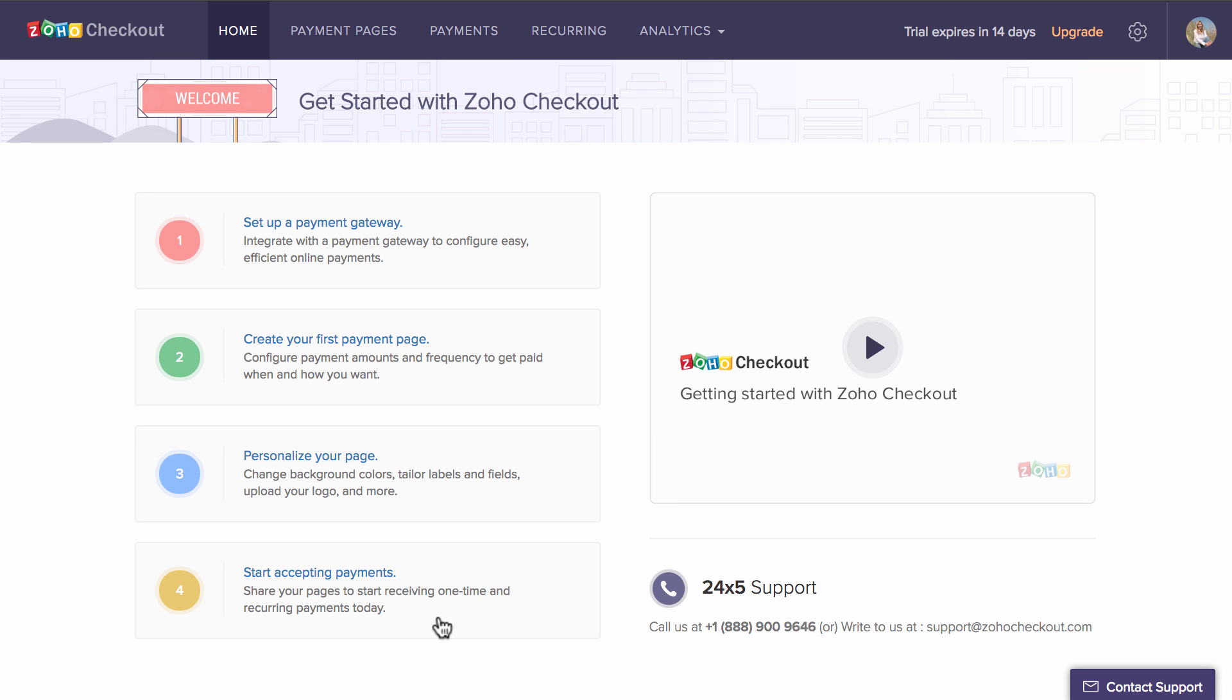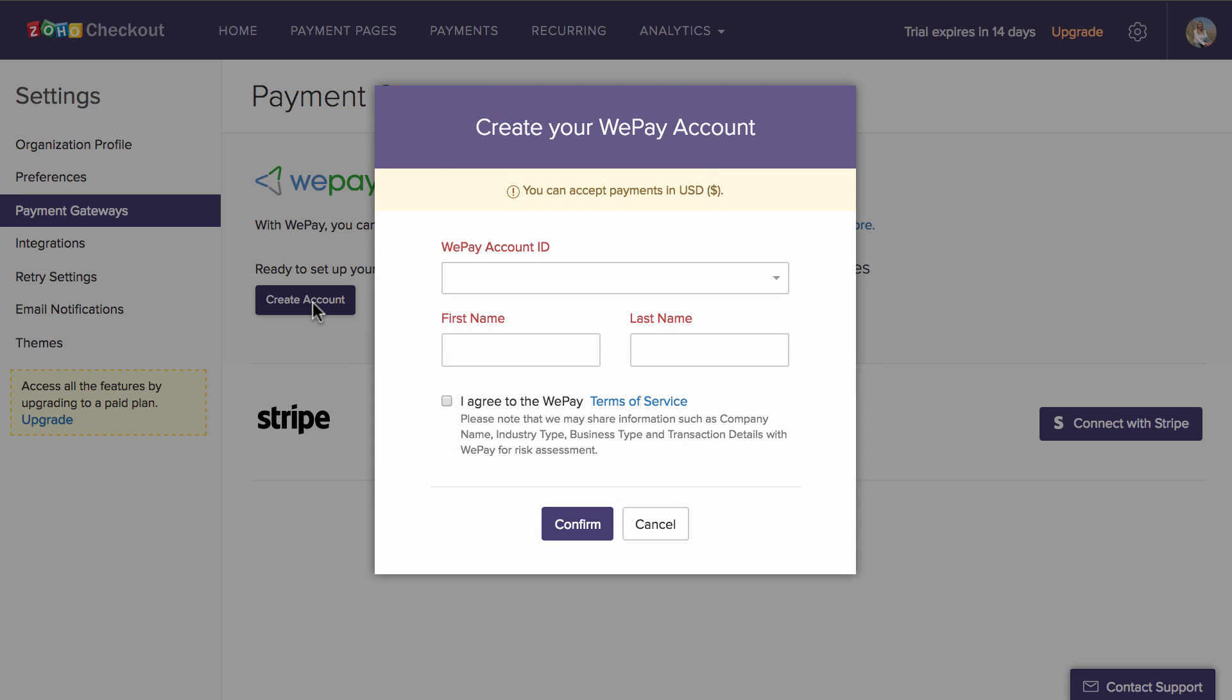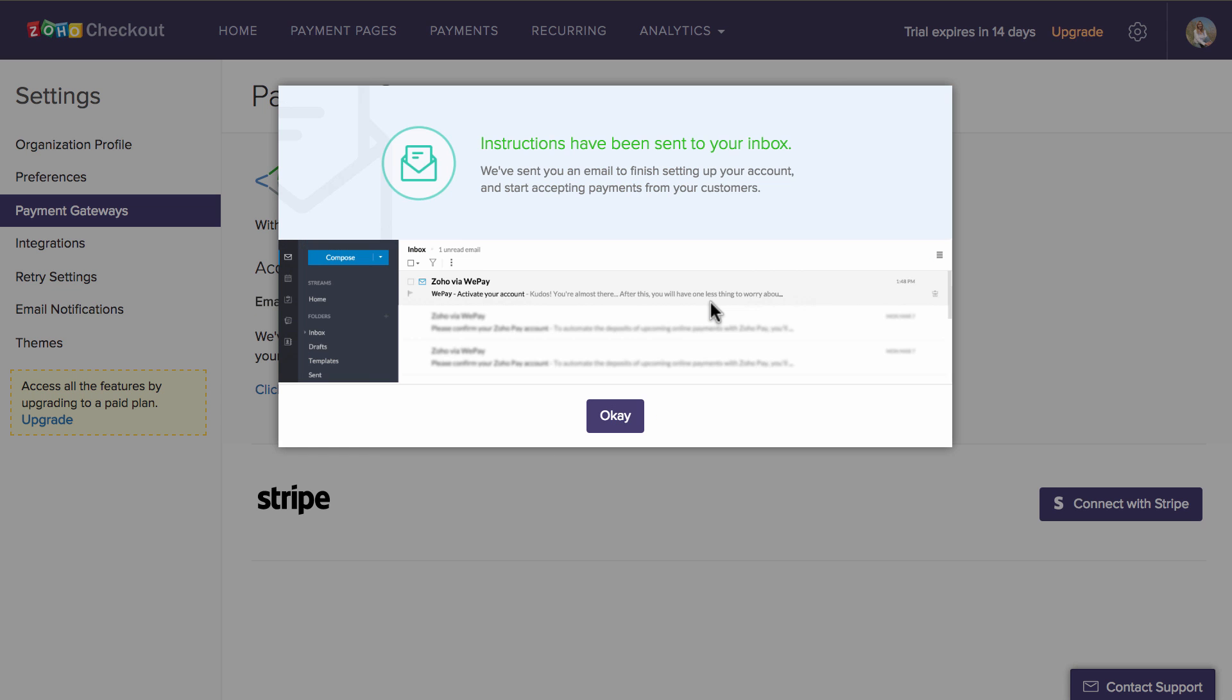To get started, you will initially be prompted to create your merchant account with a supported payment gateway. This lets you accept customer payments made via the payment pages created using Zoho Checkout.